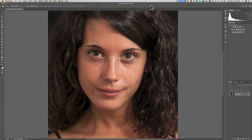Hey guys, this is Anthony Morganti. I am MrPhotographer.com. Recently someone asked me if I could do a video demonstrating frequency separation. Frequency separation is a great technique for retouching skin. Now it's a multi-step process and it does involve a formula, but the good news is the first several steps and the formula are pretty much the same for every image.